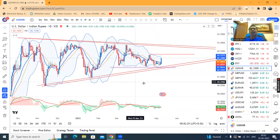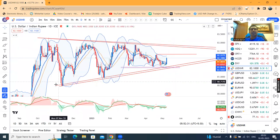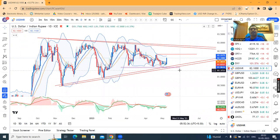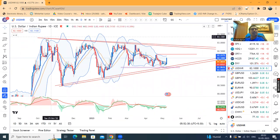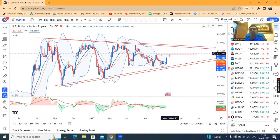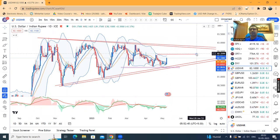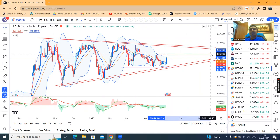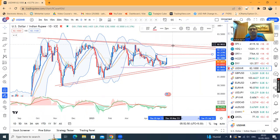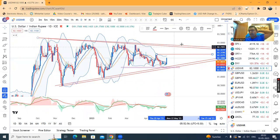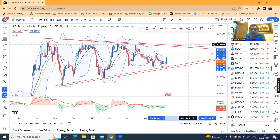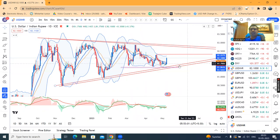The dollar index appears technically — on the lower side, this inclined line as well as the horizontal line is going to act as a support line. Whereas on the higher side, as of now, 82.30–82.35 is going to act as resistance. If we move both sides, then there is a trend line resistance around 82.80–82.85. So these are the two important resistance levels on dollar. Let it play within this range.